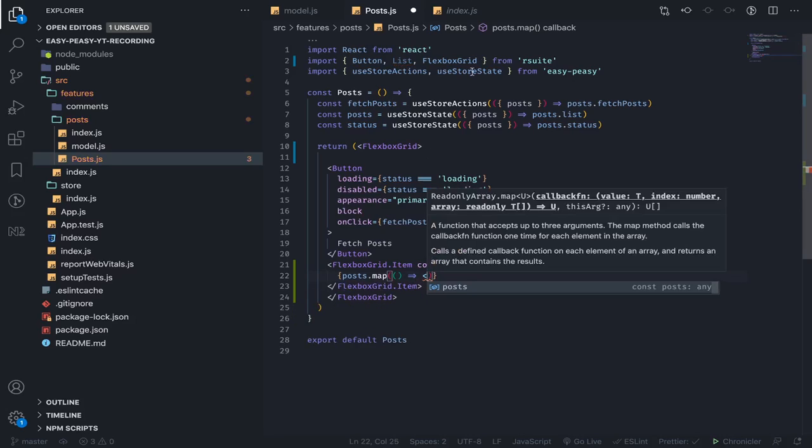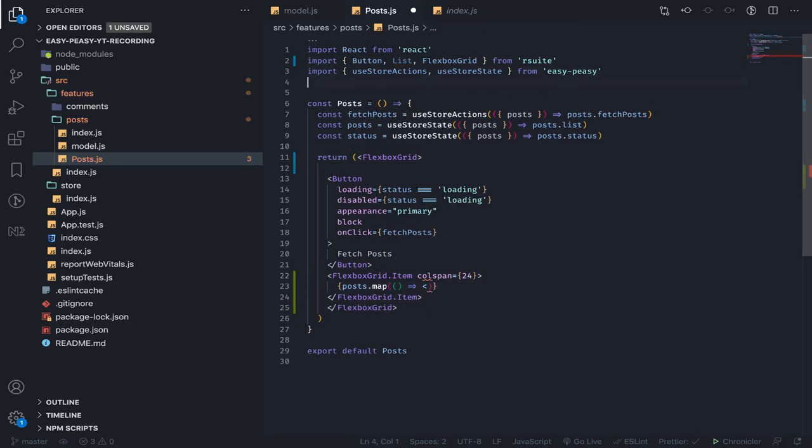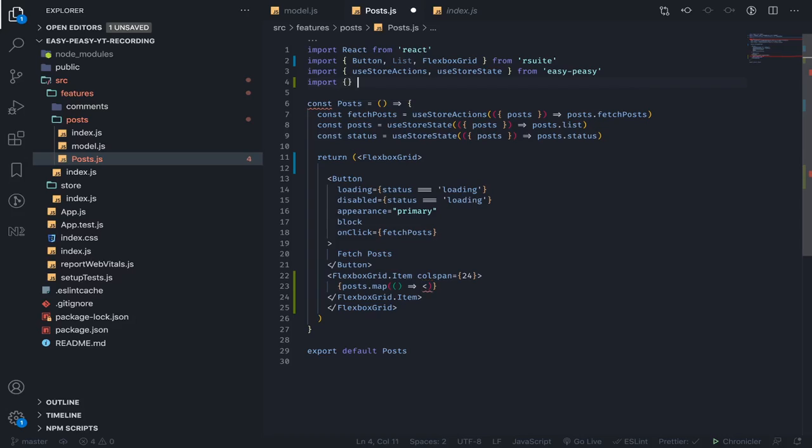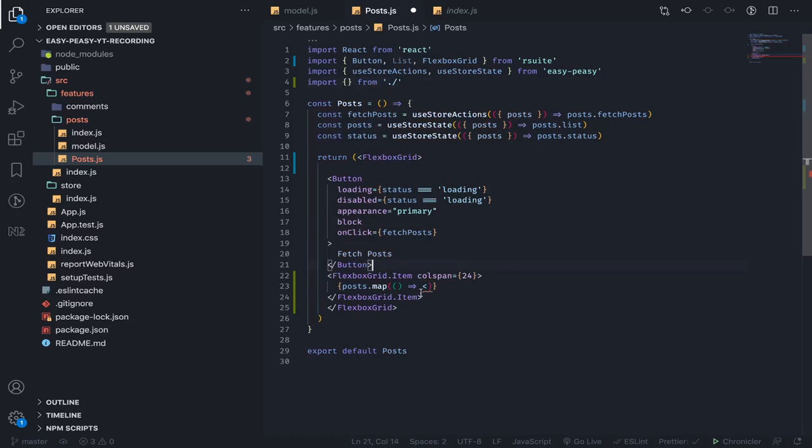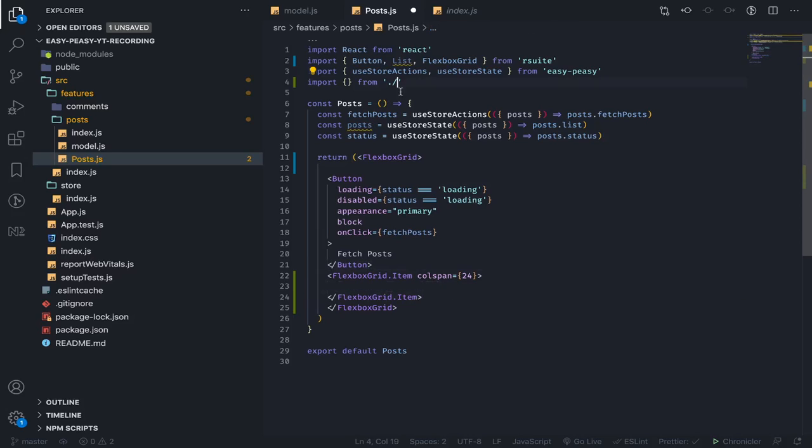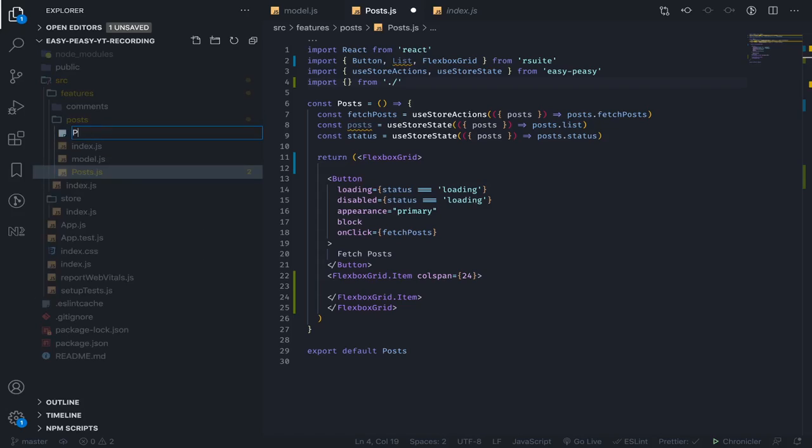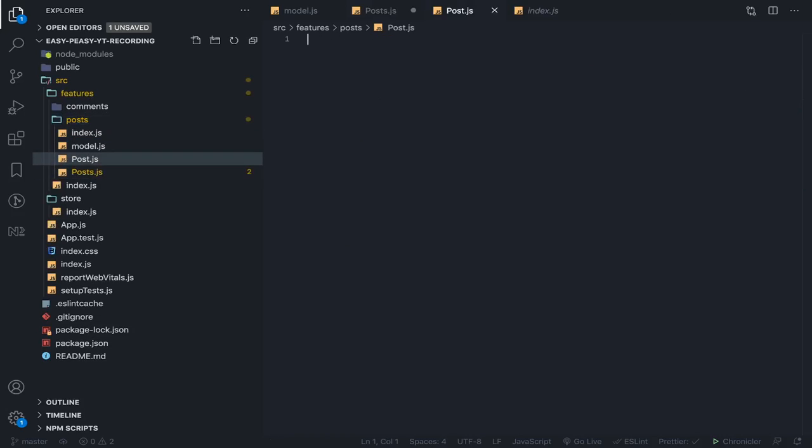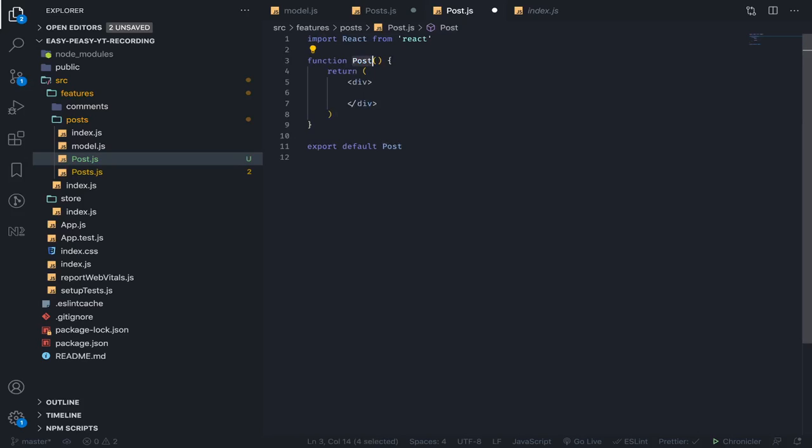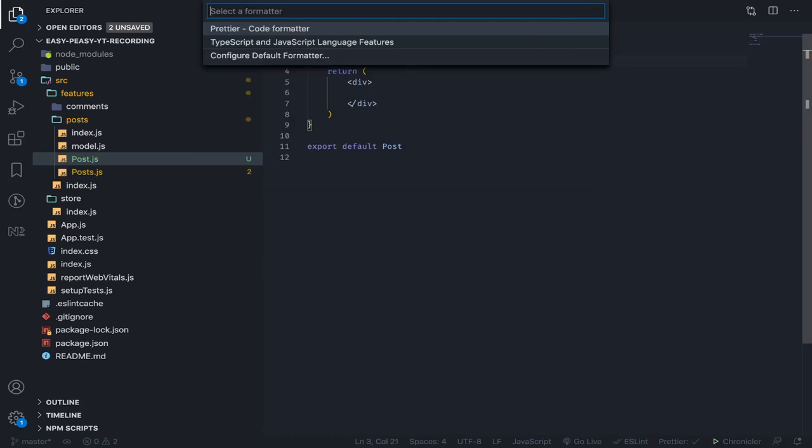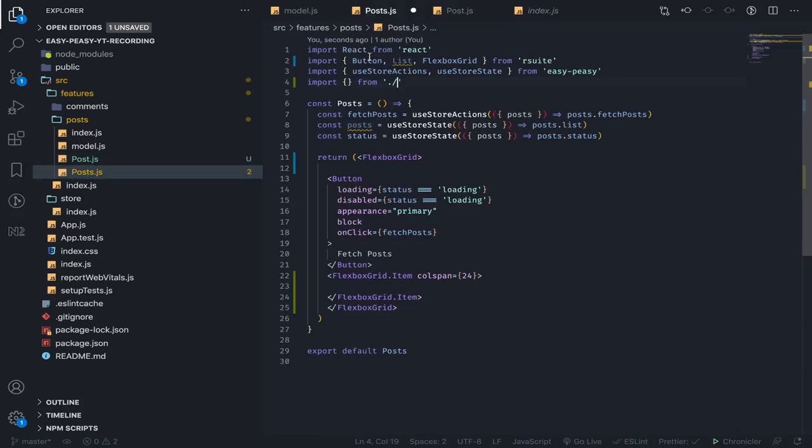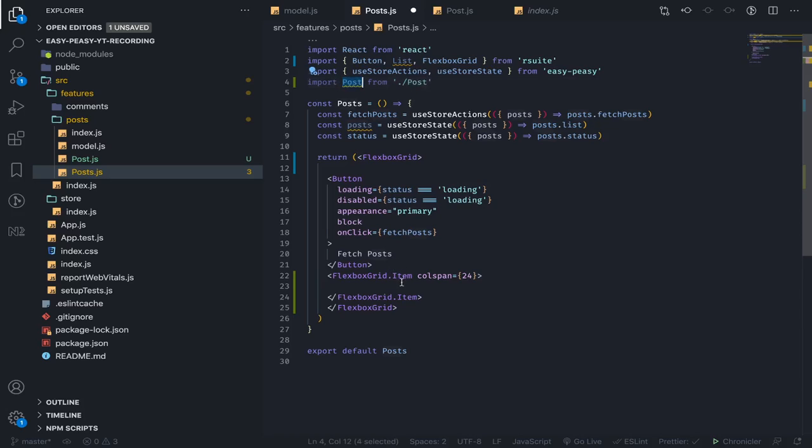And I will return—I will create a Post component. I didn't do this previously; I'm just writing the code with you, that's why I'm not prepared. So I will create a function component called Post, and let's import this one here.